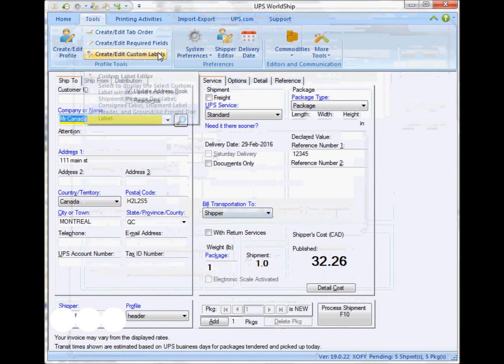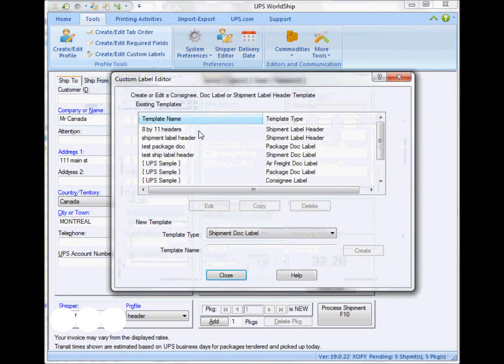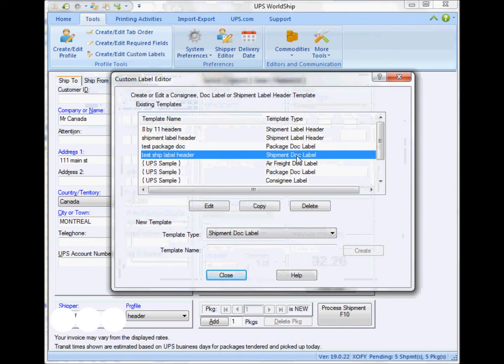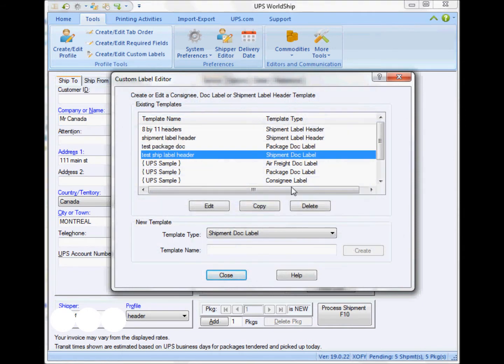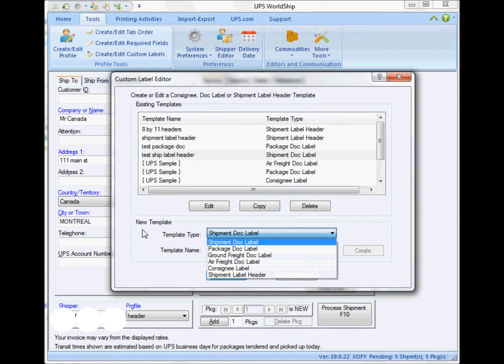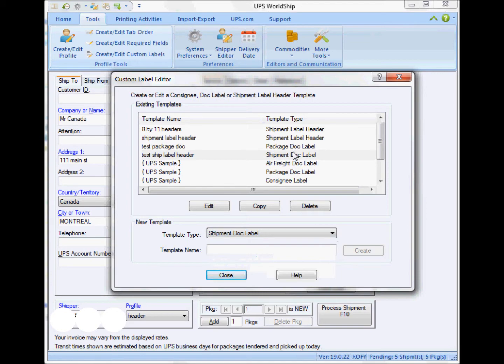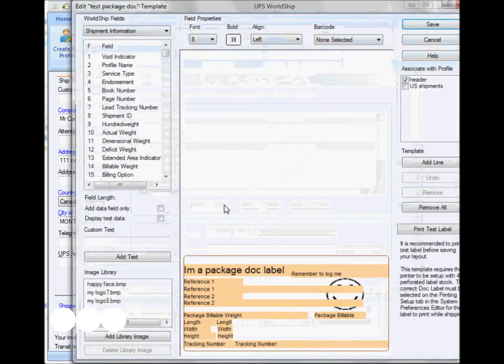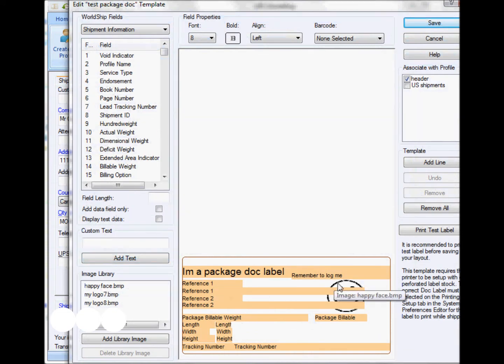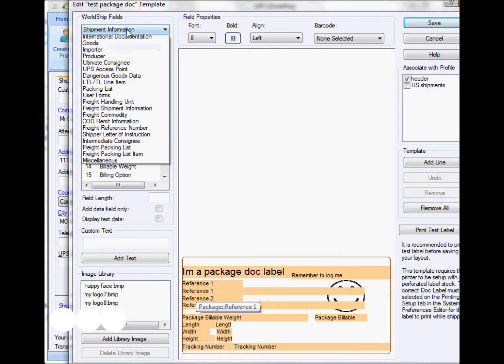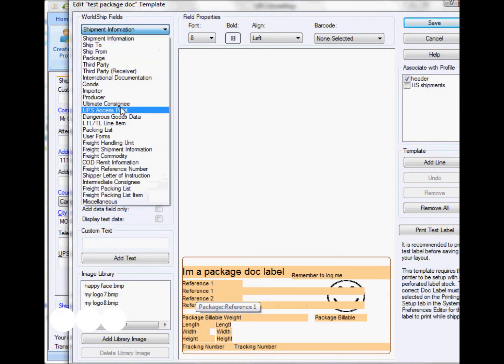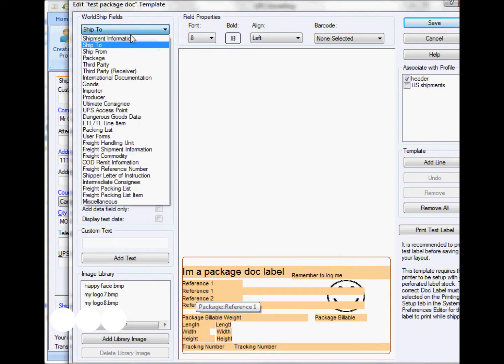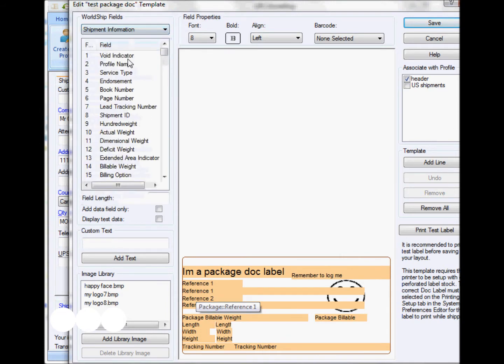But here I go again to the custom label editor and select here the shipment or package dock label. I already have created my own; if not, you just have to create your own new template. So the package dock label will show you that at the bottom, I can fully customize the information that I want. In this case, I'm going to put information related to the specific package.